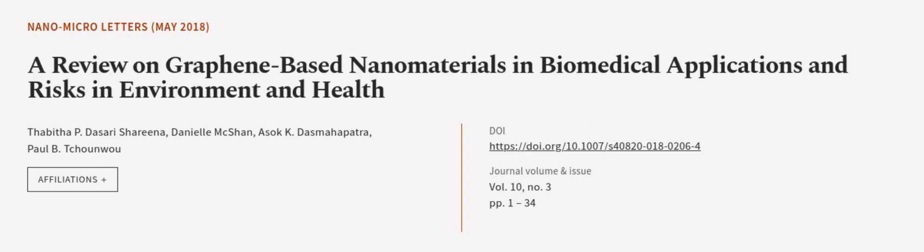This article was authored by Thabatha P. Dasari-Sharina, Danielle McShann, Asak K. Dasmahapatra, and others. Wearearticle.tv. Links in the description below.